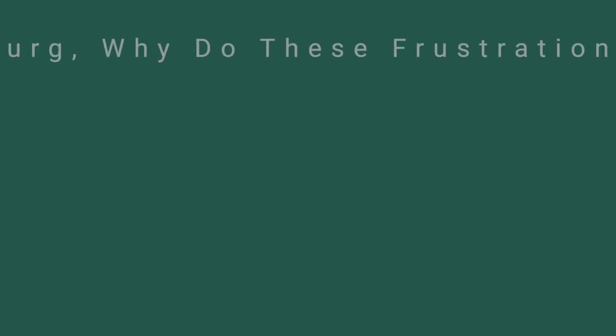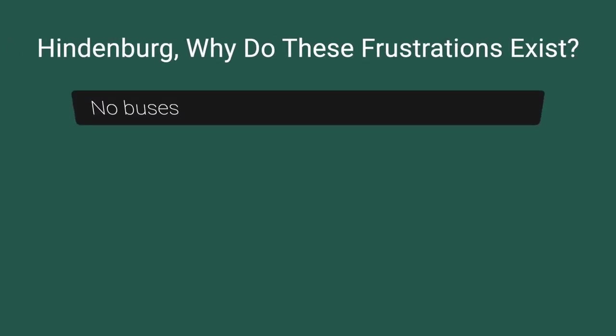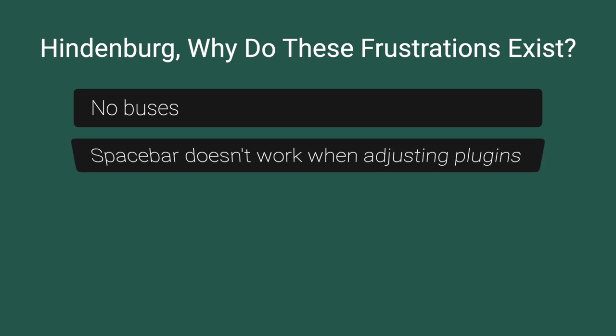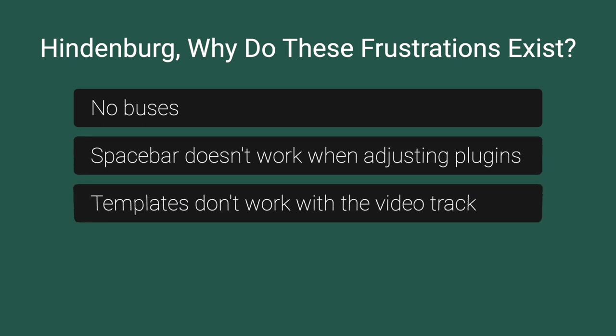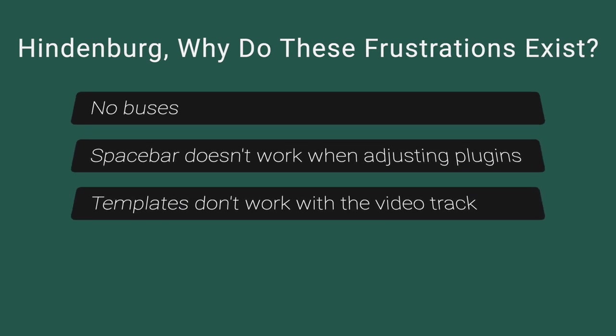Hindenburg did address one of my major frustrations in Hindenburg 2 with the introduction of templates, but in their infinite wisdom, templates are not available when using the video track.